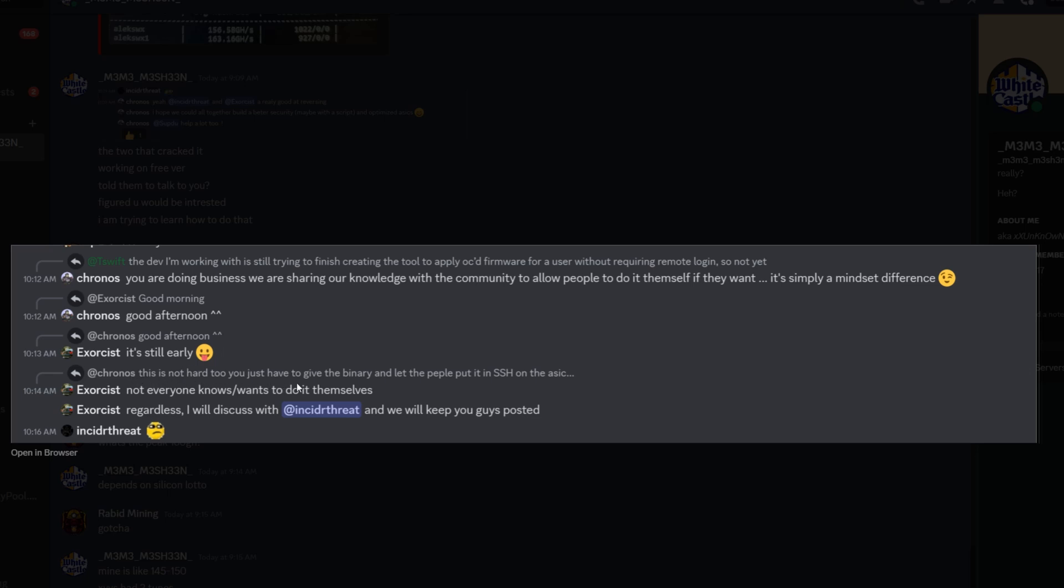Here we have someone asking - 'This isn't too hard, you just give the binary and let people put it in SSH on the ASIC.' Exorcist responds that not everyone knows or wants to do it themselves, but they'll discuss it. Which is true.